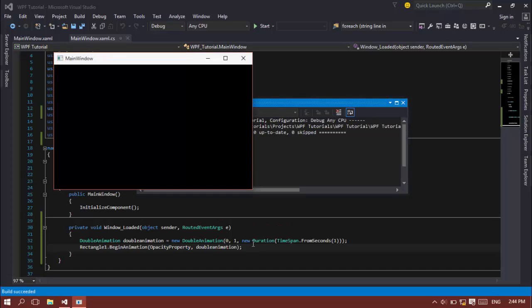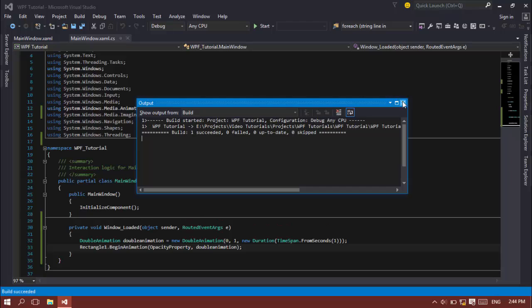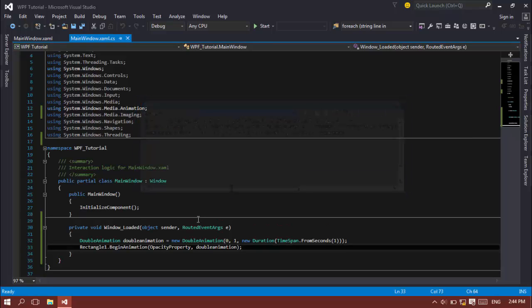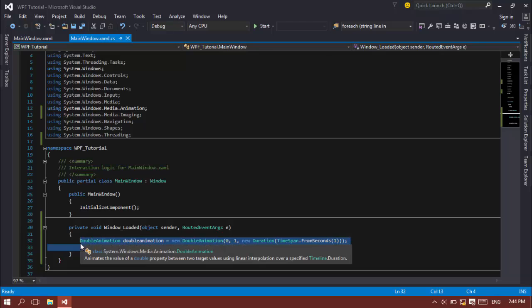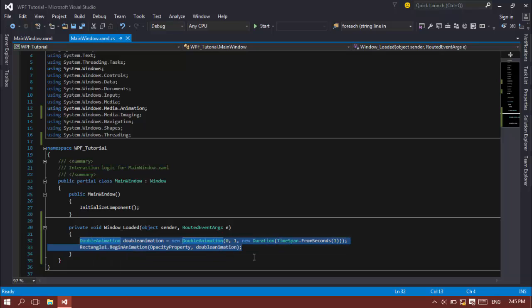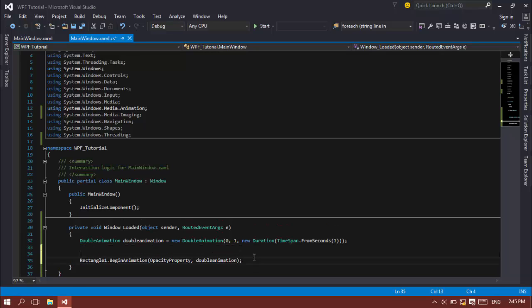As you can see, the animation is really smooth because the WPF platform is optimized for animations not like the Windows Forms platform. We all have to use timers to create animations in Windows Forms applications but WPF applications are built in for animations. That's the basic functionality of the WPF application platform.